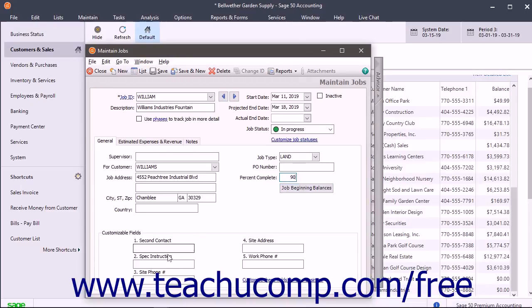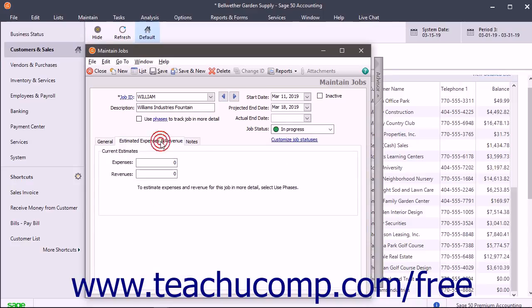Then enter the Custom Field Values for Jobs you created within the Jobs Defaults window. Next click the Estimated Expenses and Revenue tab to enter the estimated expenses and revenues from this job.